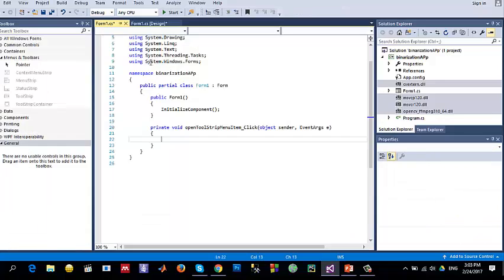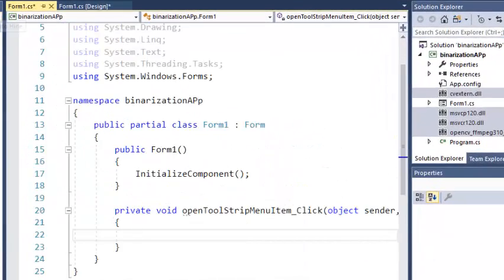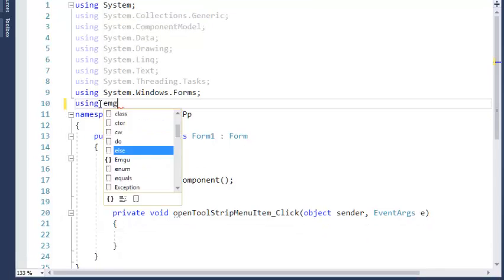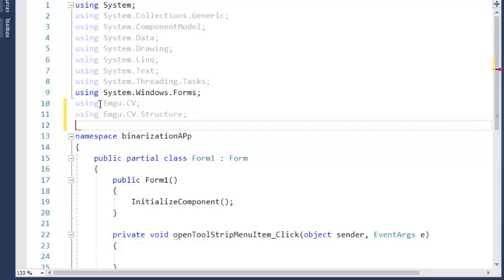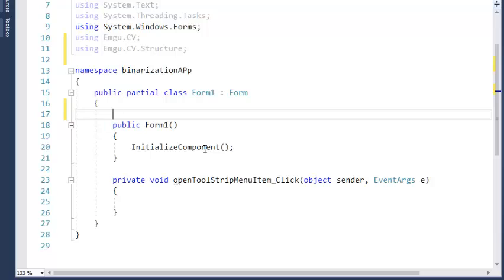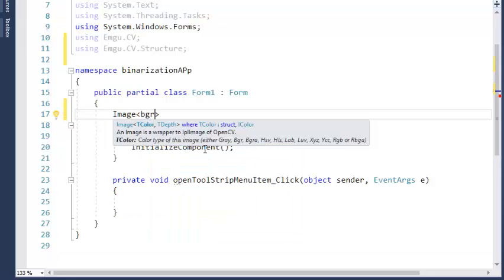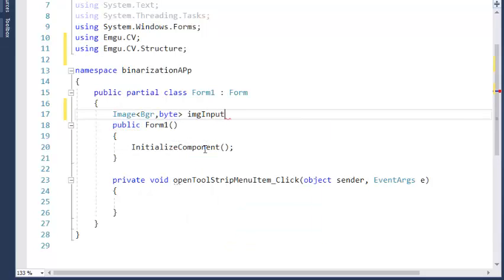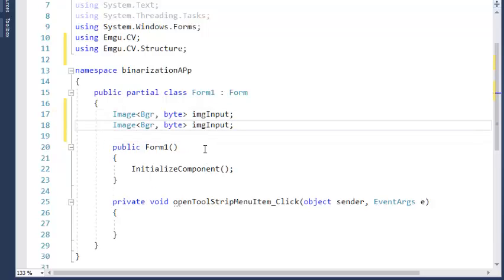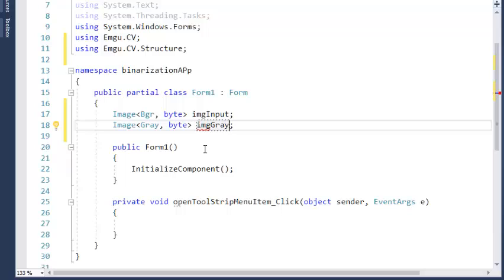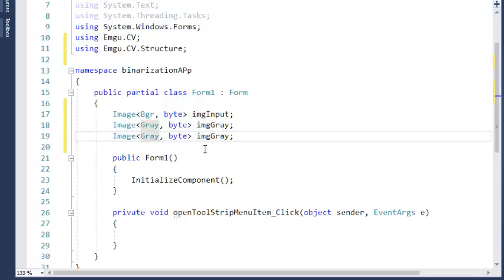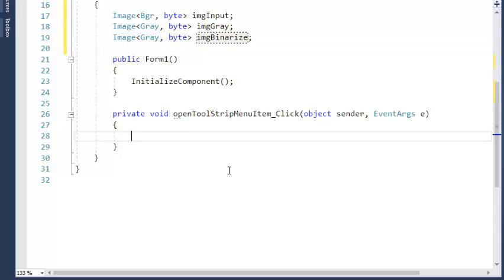Double-click on Open to create the event handler. You must add the using directives: EmguCV.CV and EmguCV.CV.Structure, because the Structure namespace contains the basic data structures required. I'll also create global variables: a BGR image called imgInput to hold the input image, a grayscale image variable, and a binarized image variable.